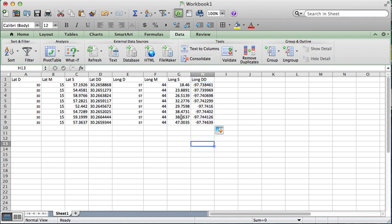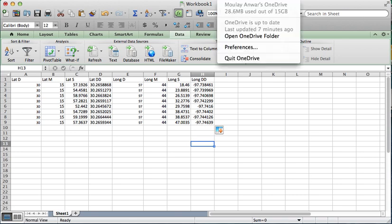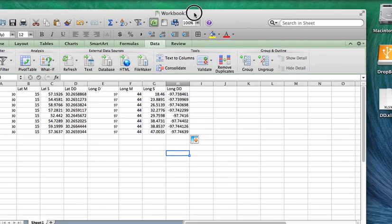And then I'll auto-complete my formulas across. And there you go. This is your latitude in decimal degrees. This is your longitude in decimal degrees.